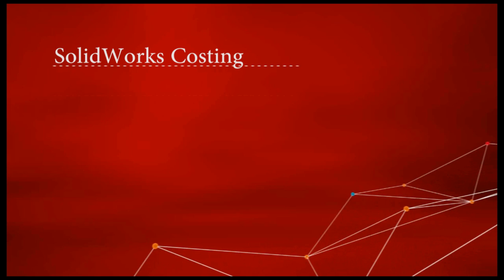The answer can be found within SOLIDWORKS Costing, which will give you an estimate cost per part. This, as well as how to include your costs within your bill of materials, will be shown in this video.